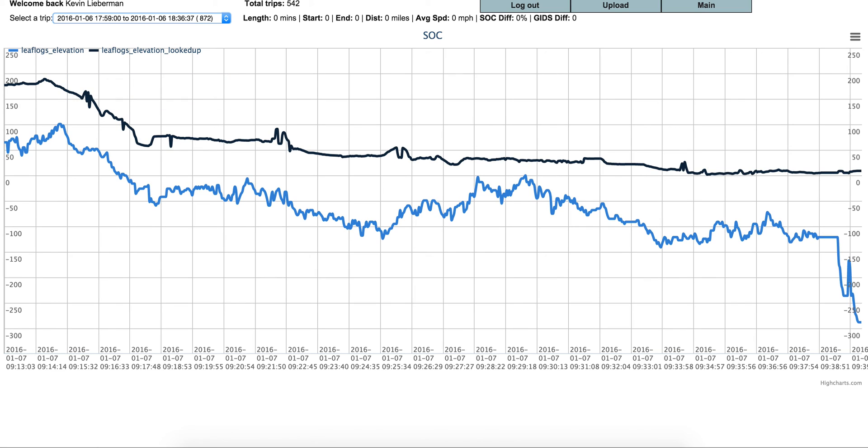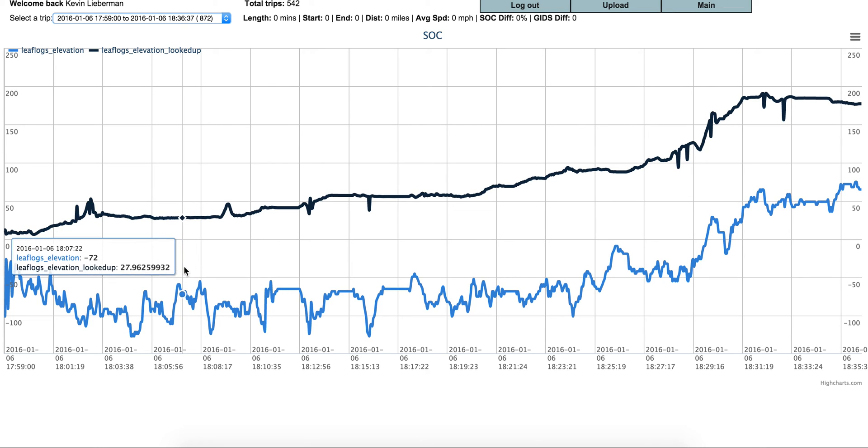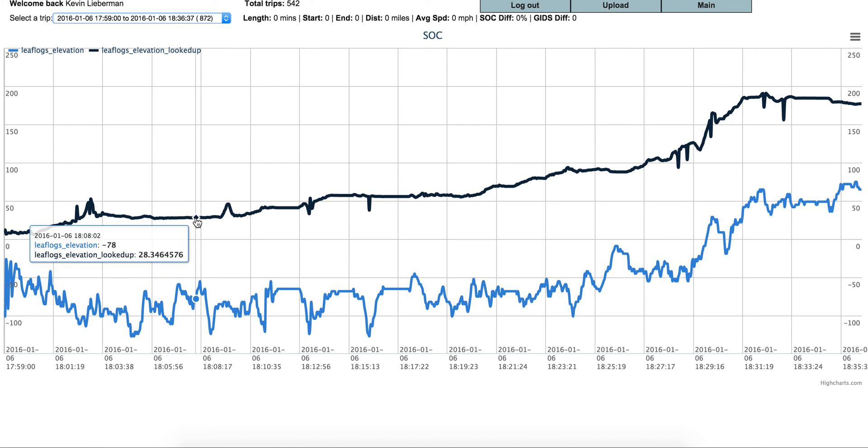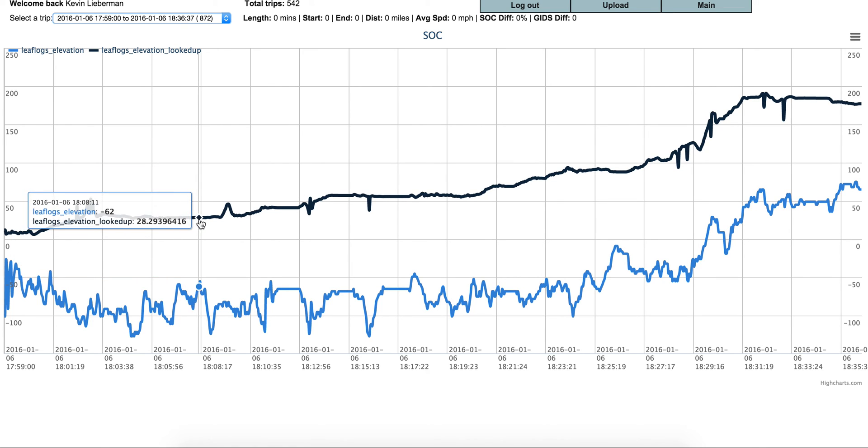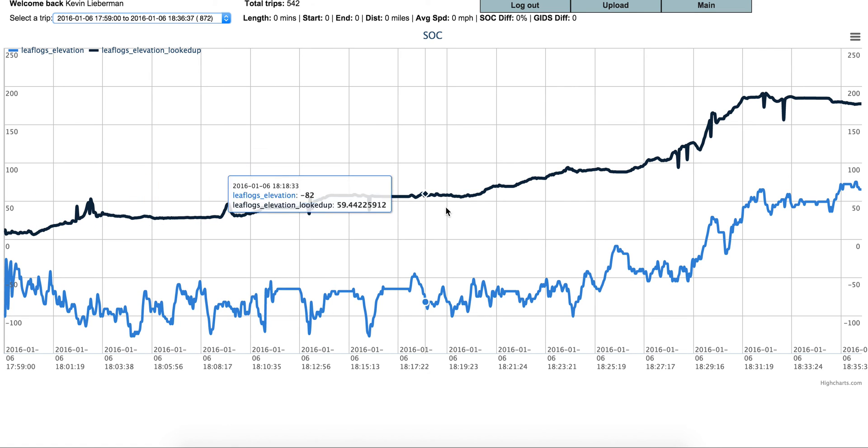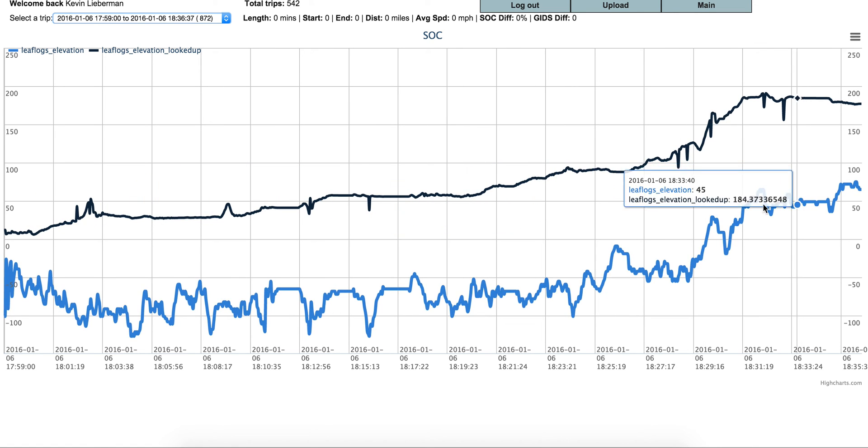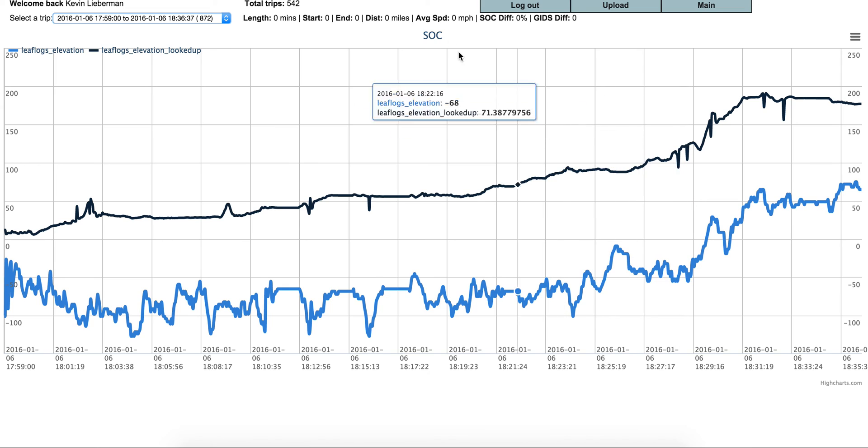So the blue line is the elevation from GPS, and the black line is the actual elevation reported from Google Maps. They pretty much correlate, but there are differences.